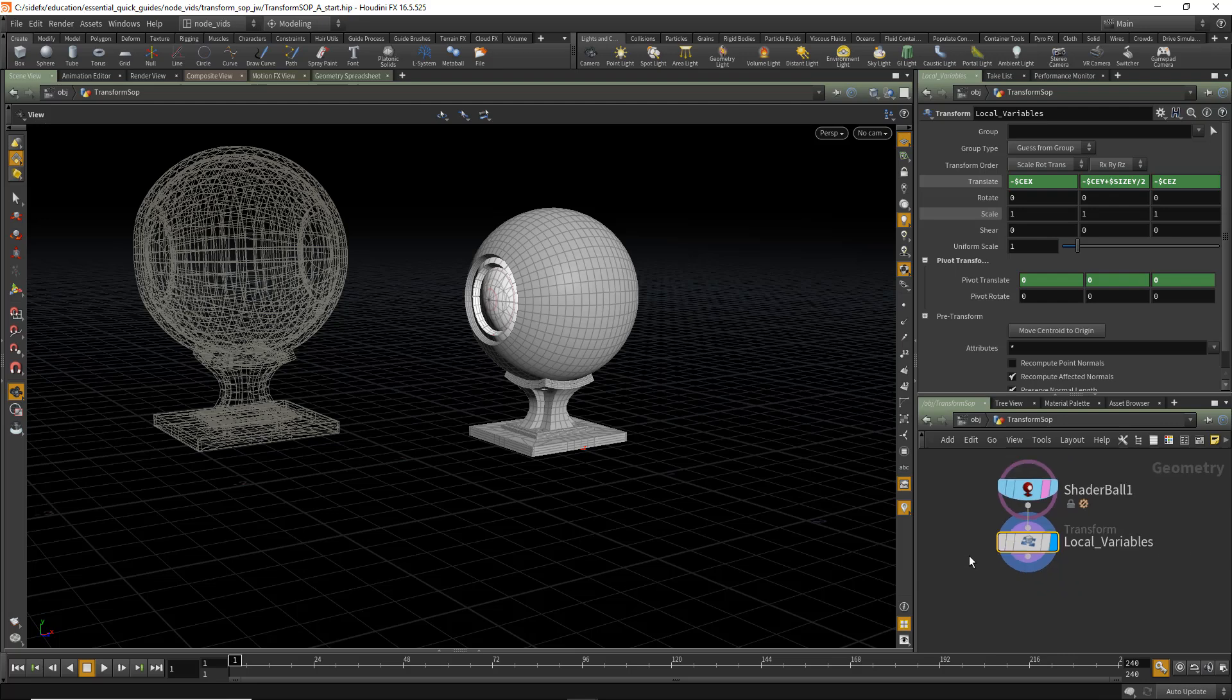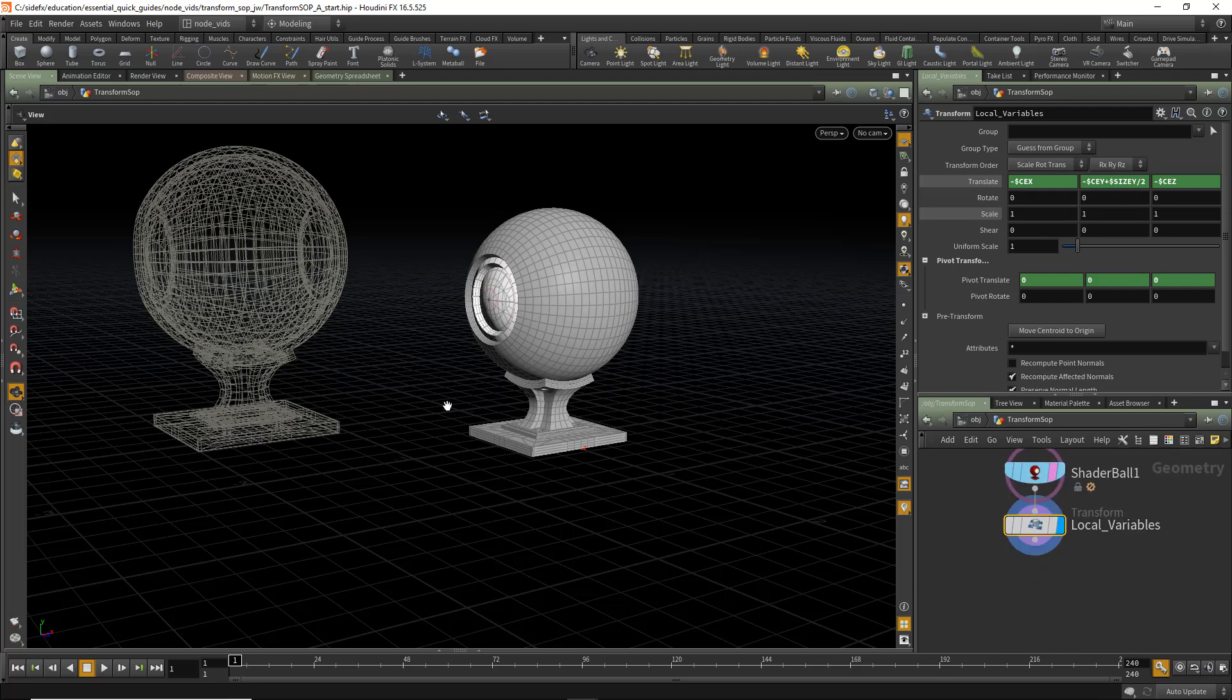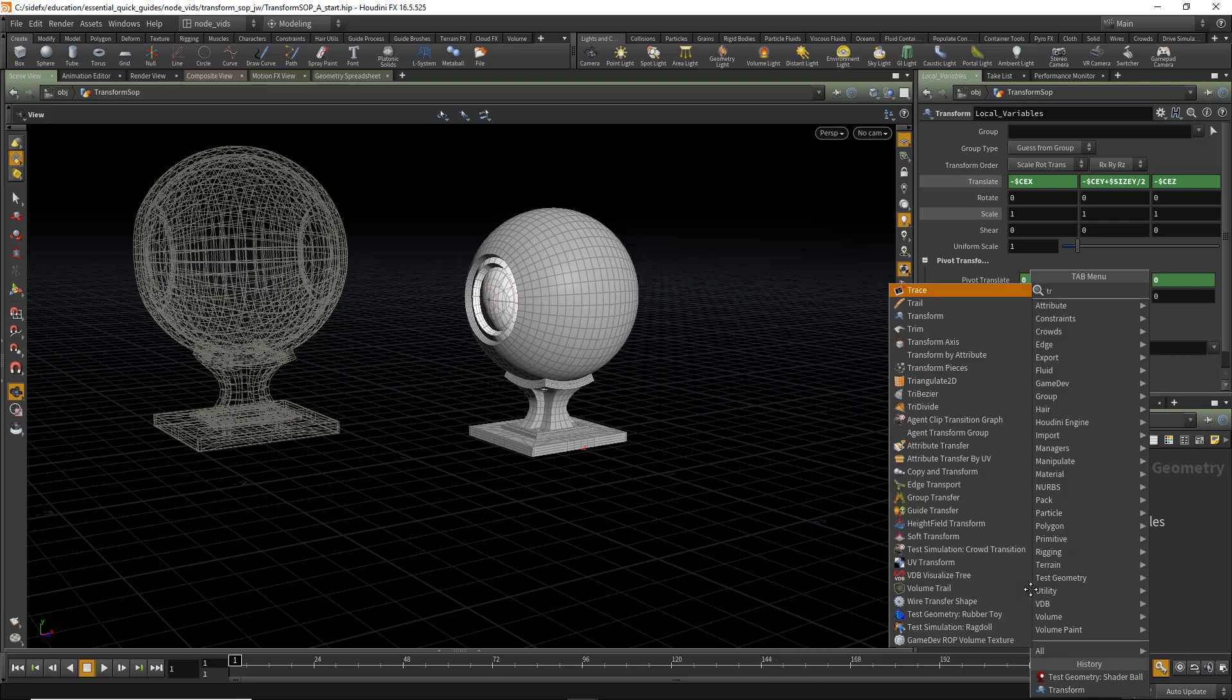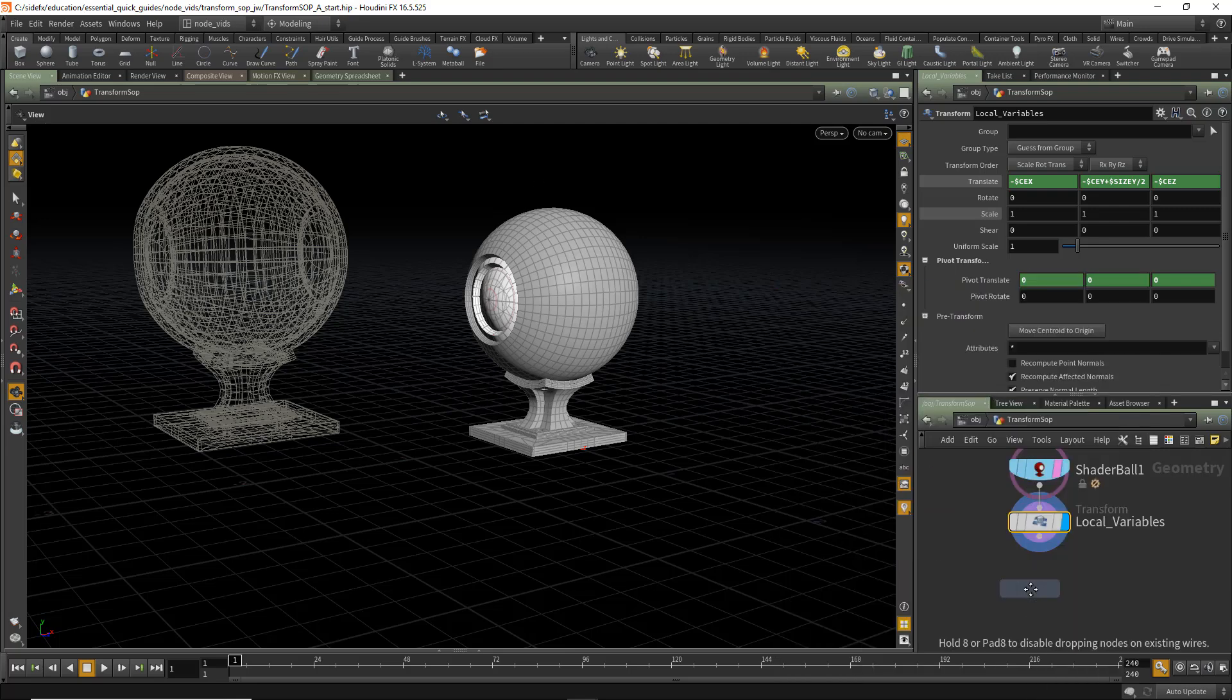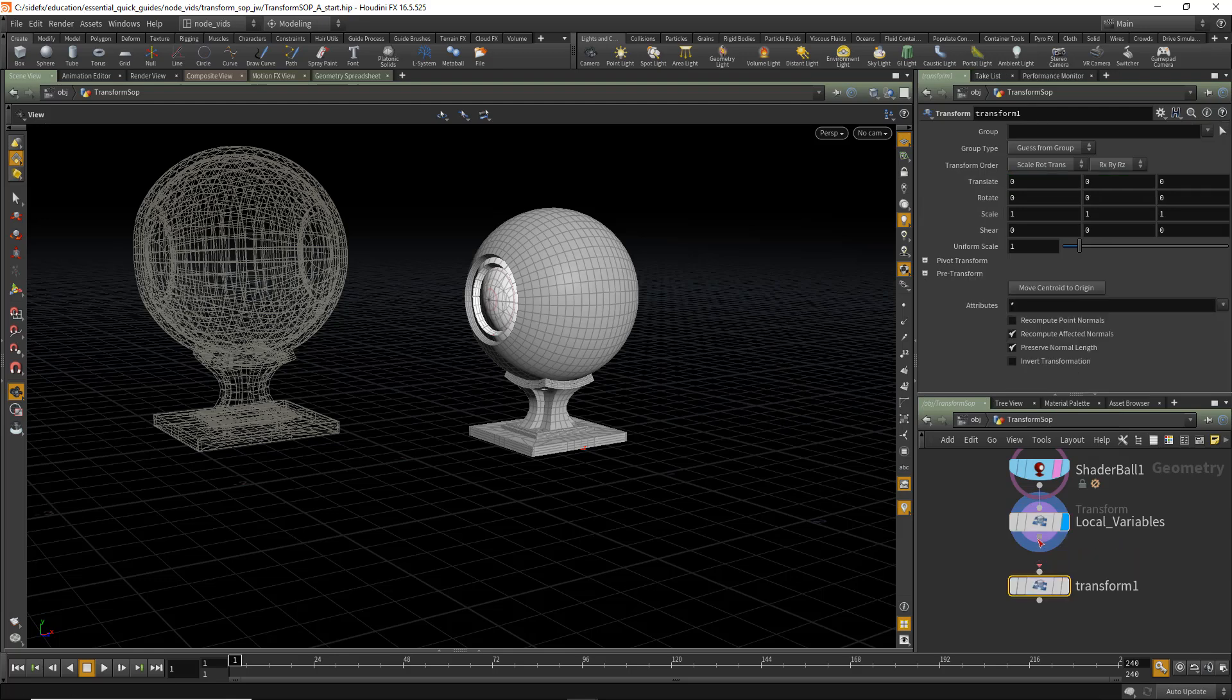Another thing we can do is apply a secondary transform, which will then take this geometry and make it unit scale. So let's add another transform SOP. And this transform SOP is simply going to be used to scale it such that its height is 1.